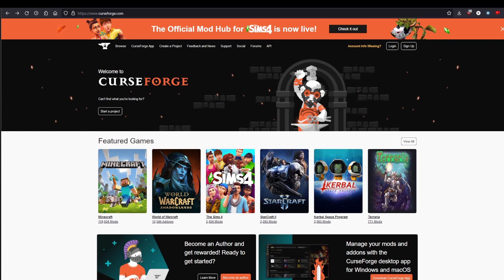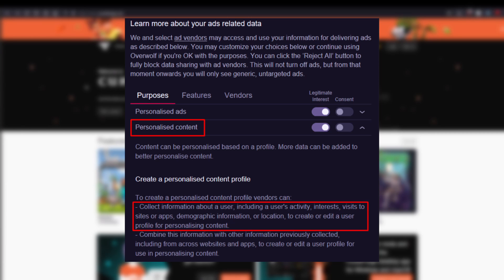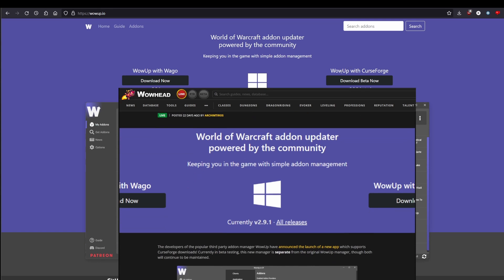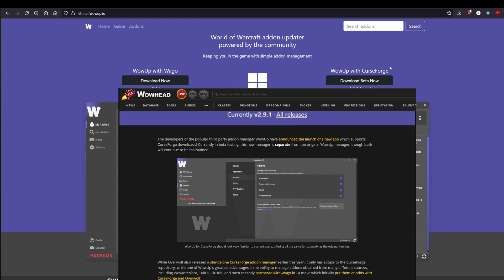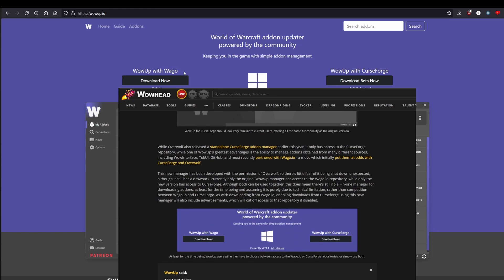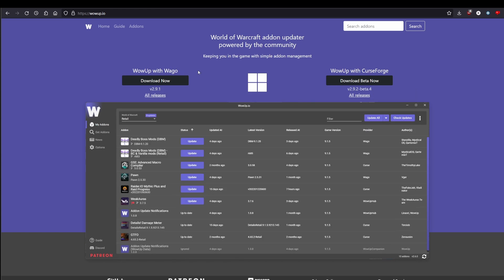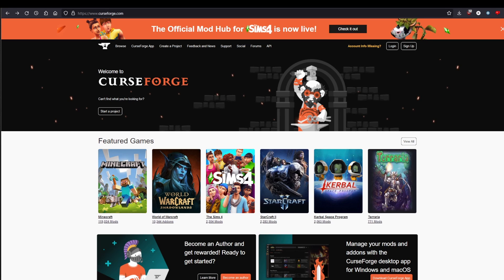There are two paths to take with add-on managers. There's CurseForge, also known as Overwolf, which you may have heard is a kind of controversial application. They've done some things to fix that — I'm personally not sold on it. The other one, which as of recent news now works, is WowUp with CurseForge. We're going to be focusing on that. We are not going to look at the one with Wago, as it's not quite as up to date as CurseForge add-ons.